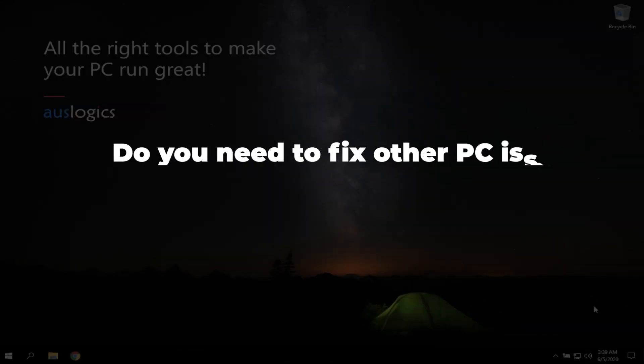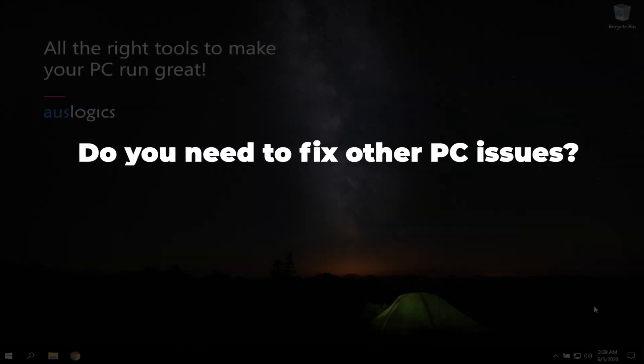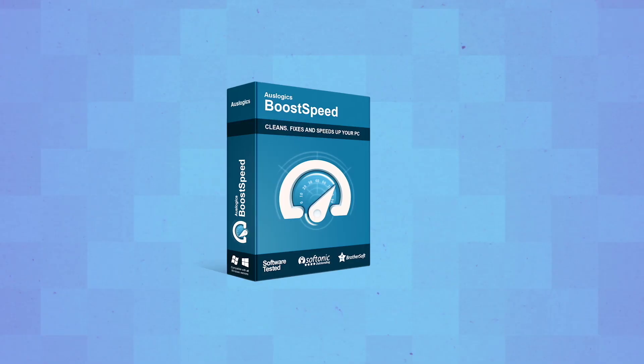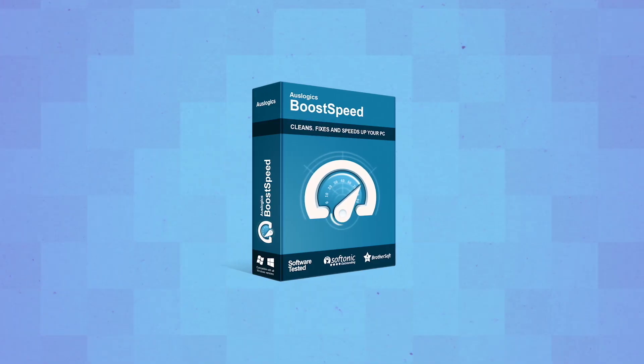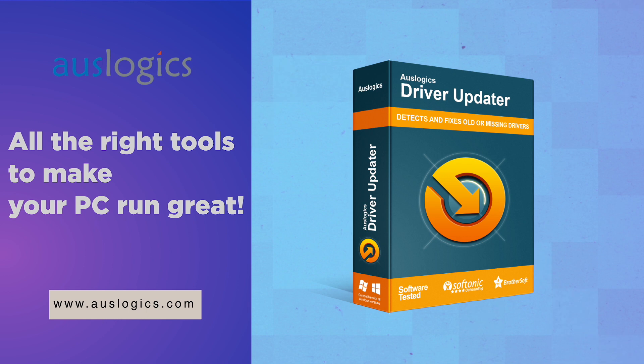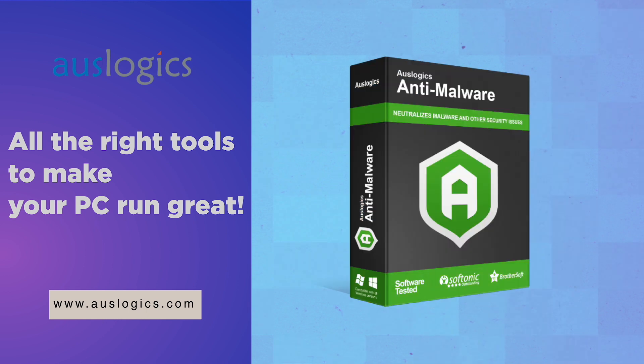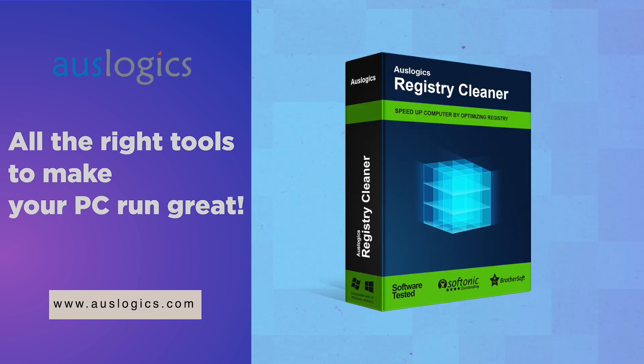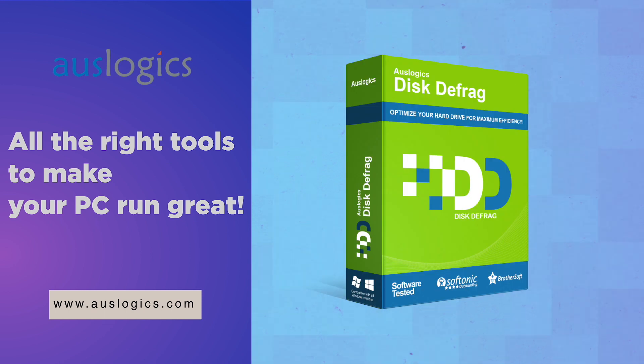Do you need to fix other PC issues? Let us know in the comments below and we might feature the solution in our next video. Video was created by AusLogix Labs, the leading developer of Windows optimization software.